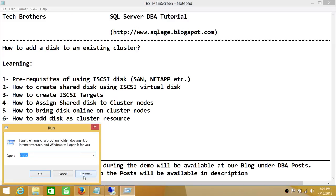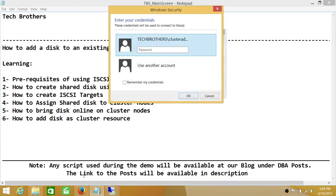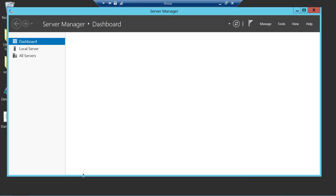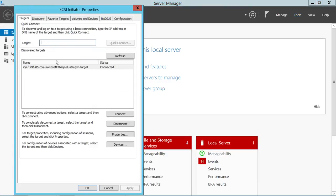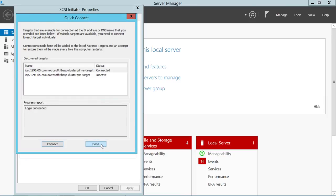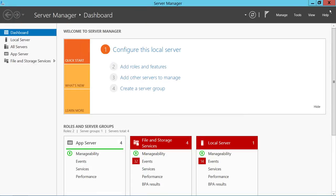Sign into Node 2, which is TBS SQL. In Server Manager, go to Tools and open iSCSI Initiator. Disconnect the previous demo connection, then connect again to the storage server TBS SP using Quick Connect. The Cluster Q Drive target appears — activate it, click Connect, and it's connected. Click OK.